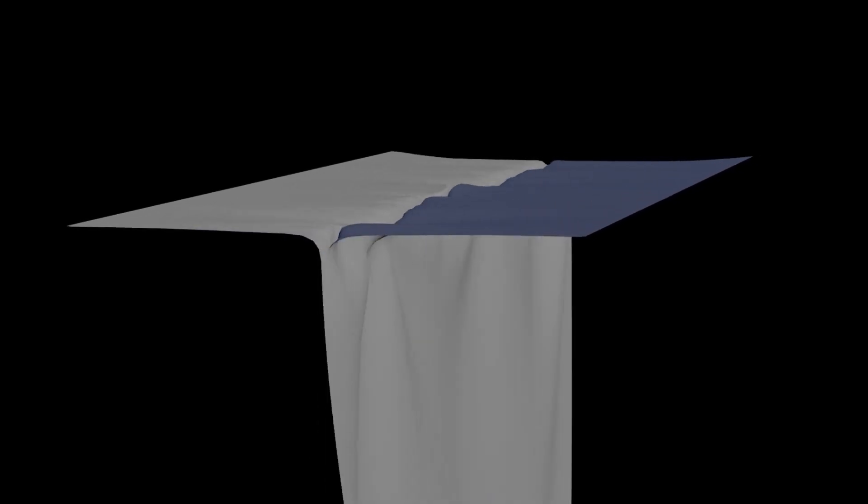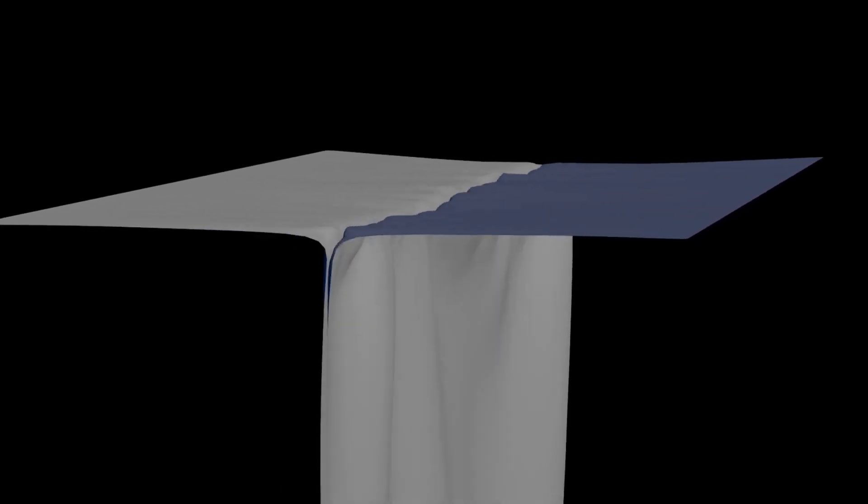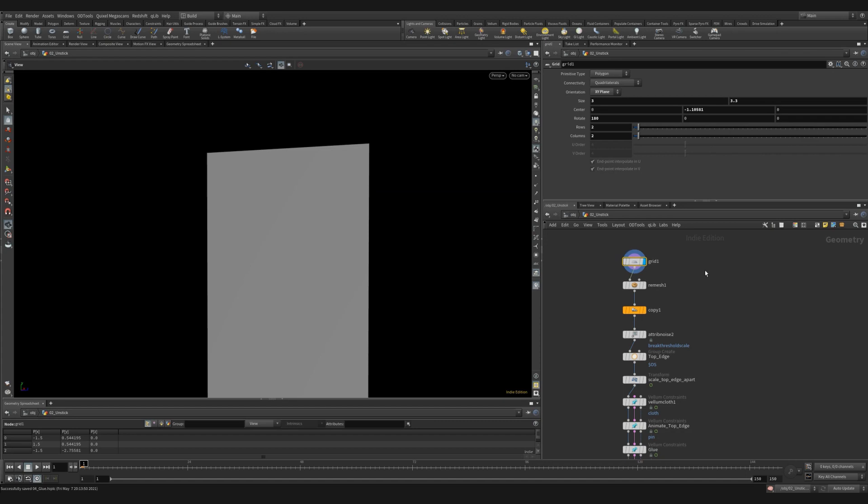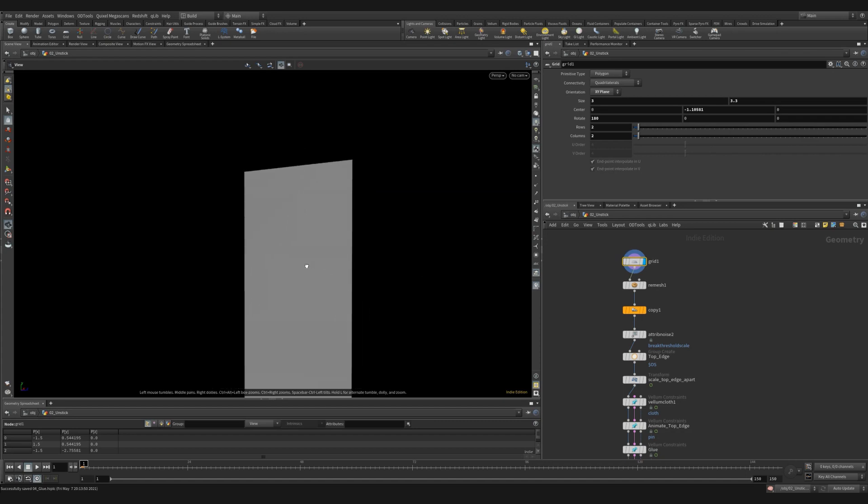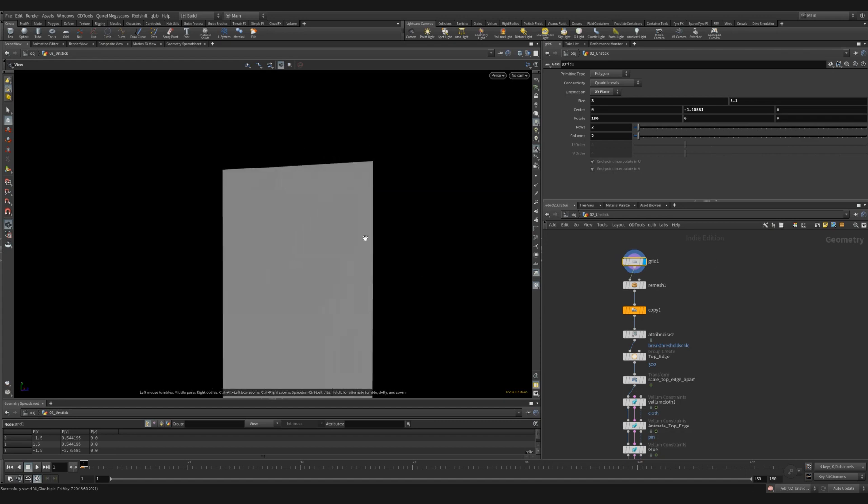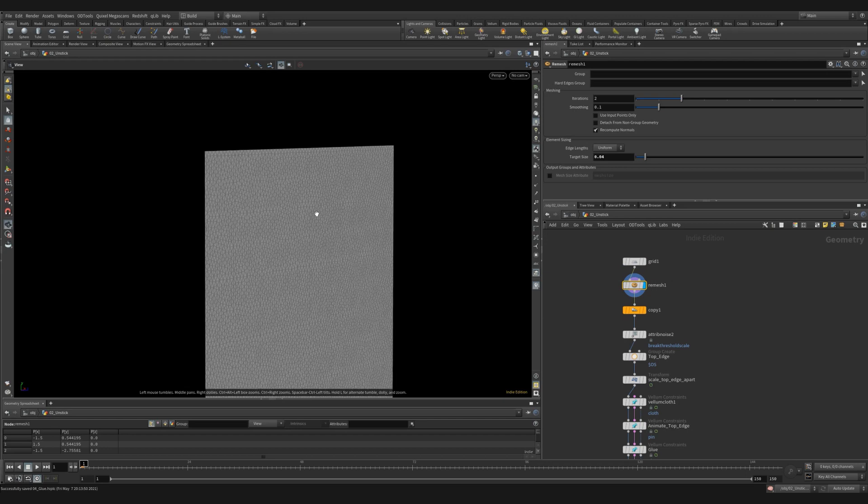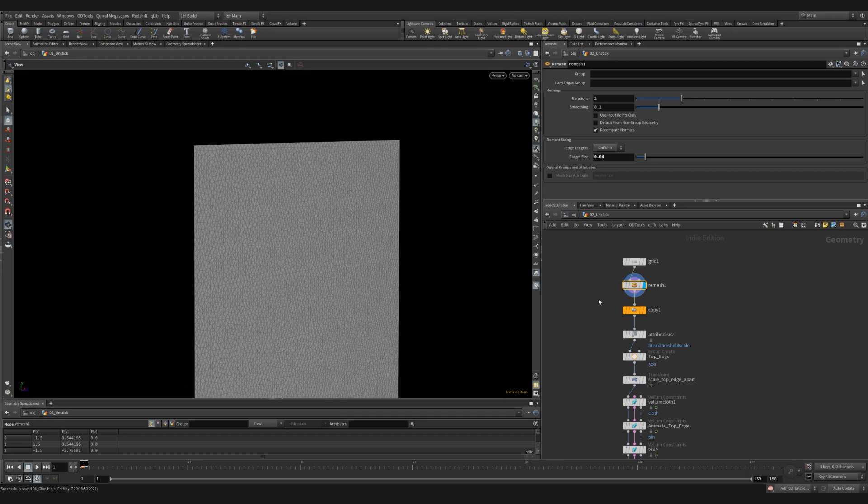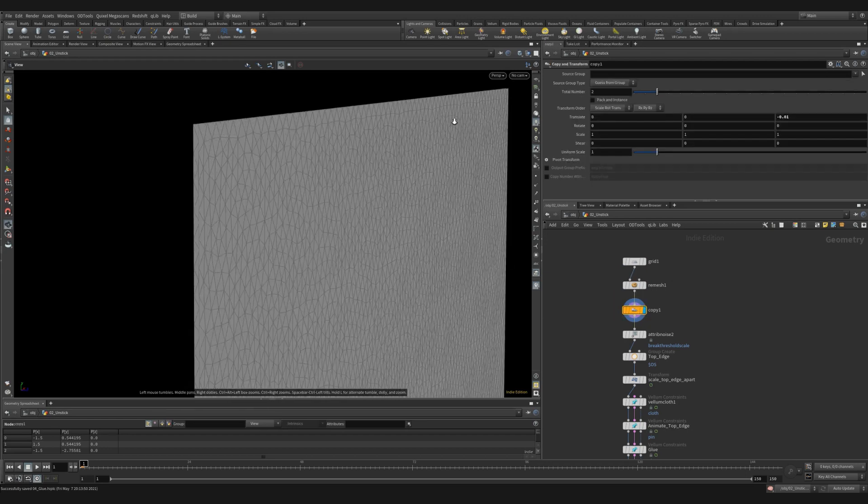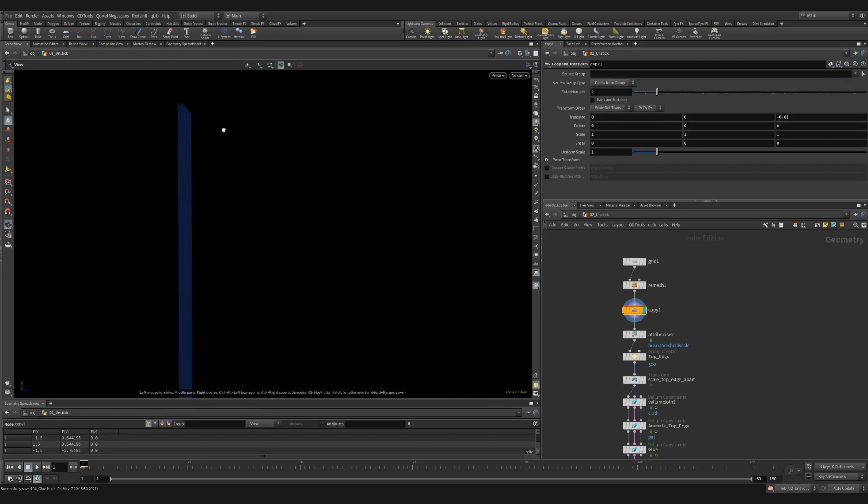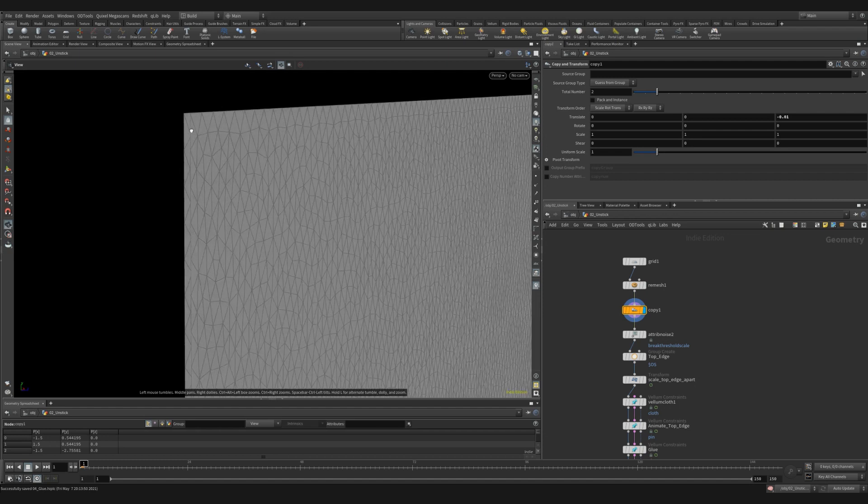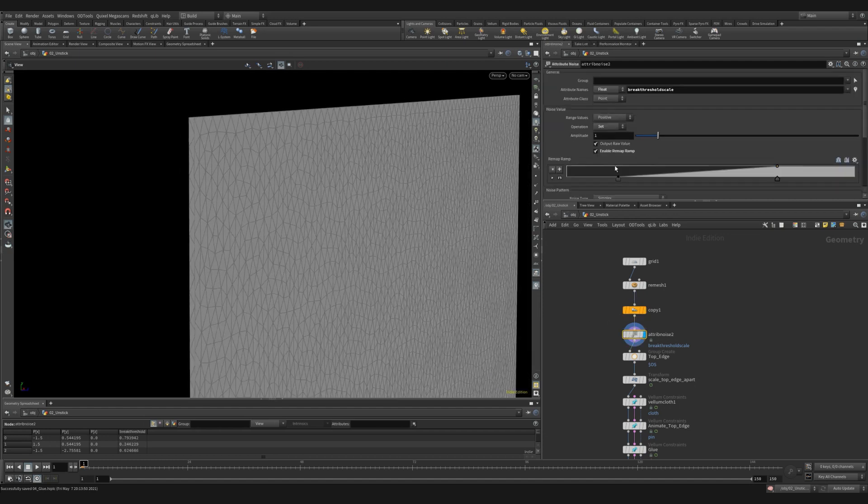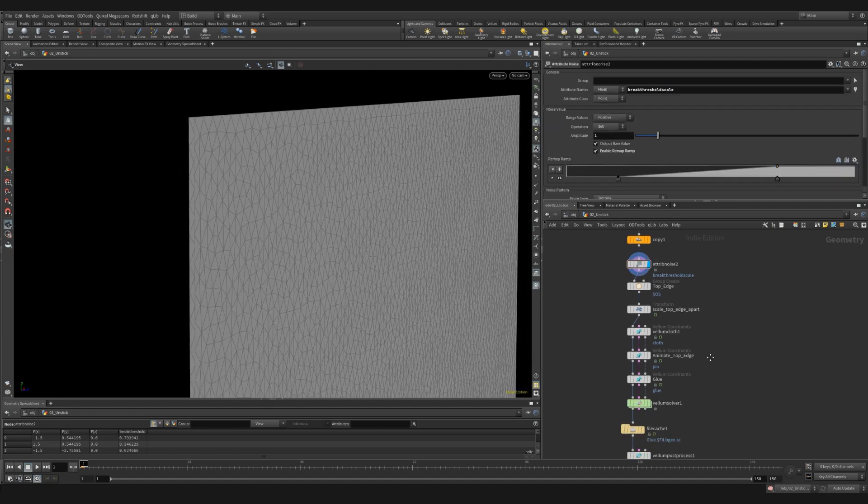Vellum glue can be used on cloth pieces as well. Let's take a look at the setup. I started with the grid. I set it to the XY plane and I made it smaller and reduced the rows and columns to two. I then remeshed it to a nice high res mesh. I used a copy transform to create a second flipped copy.